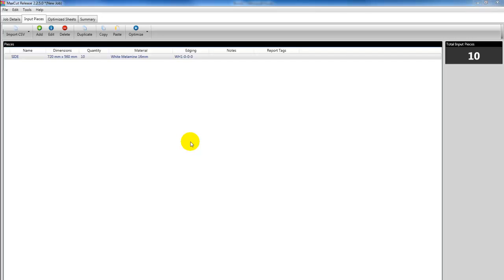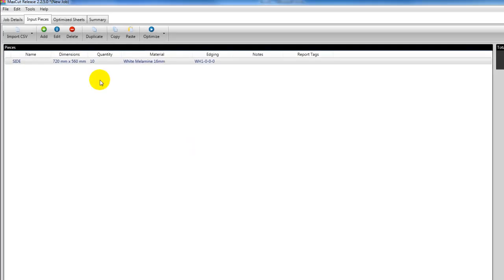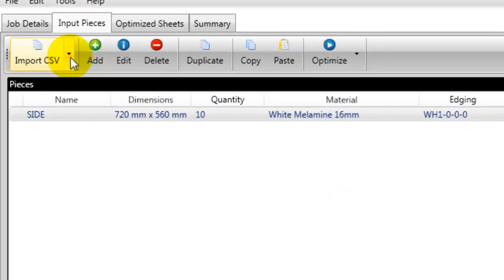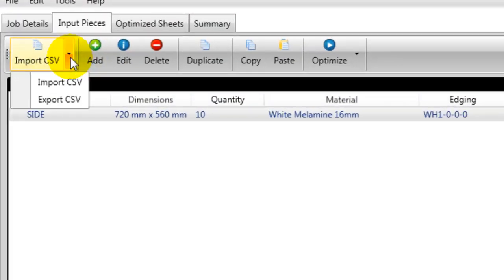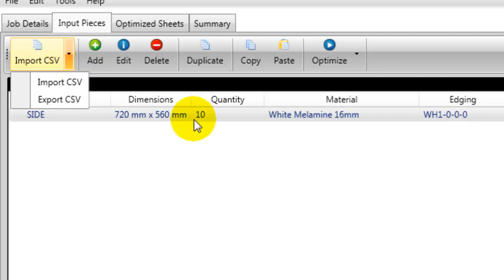Welcome to this MaxCut version 2 video tutorial. In today's tutorial, I'm going to be covering the import CSV and export to CSV options in MaxCut. A CSV file is a text document that can be opened in an Excel spreadsheet and edited in a manner where we can add our pieces for our cutting list in the spreadsheet.